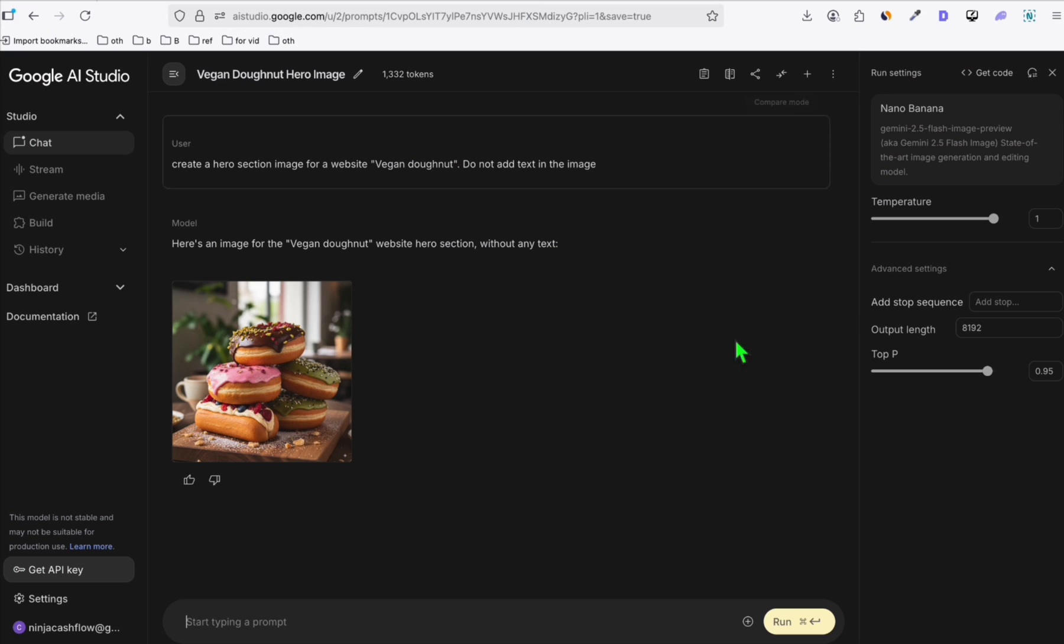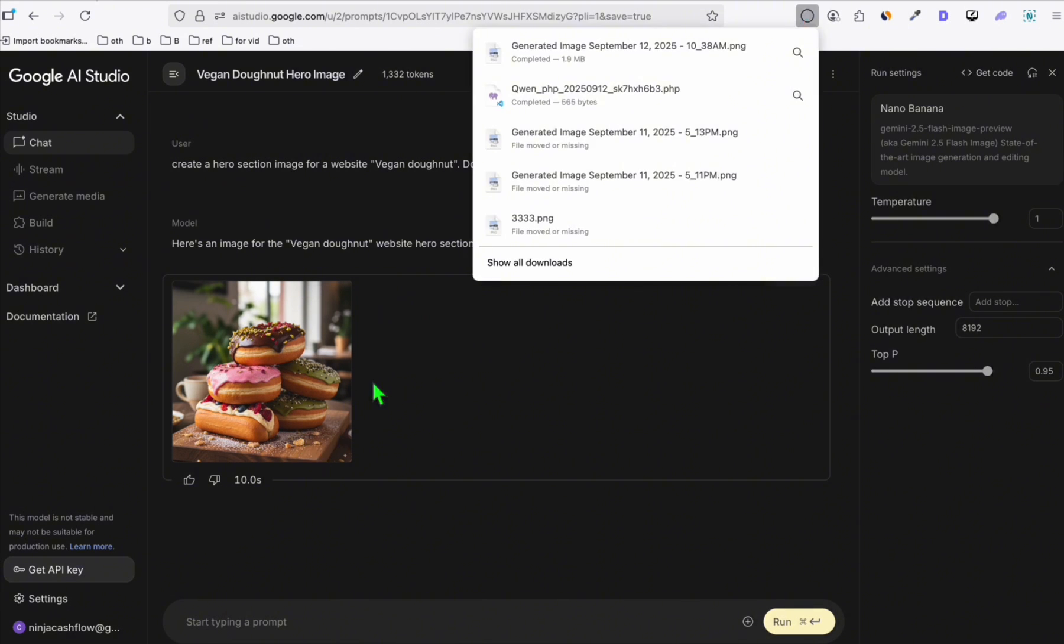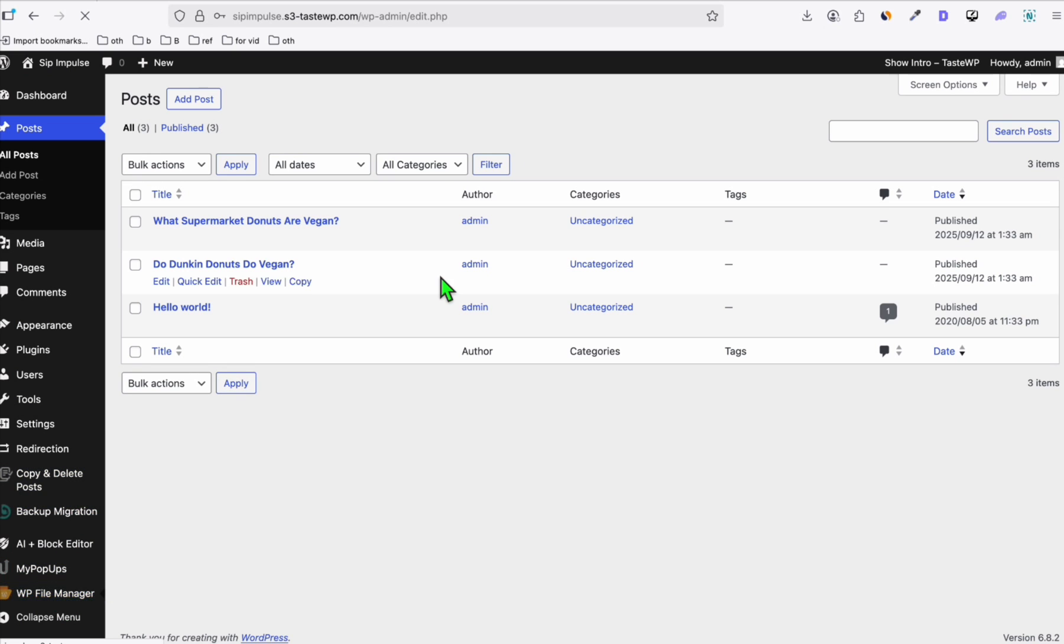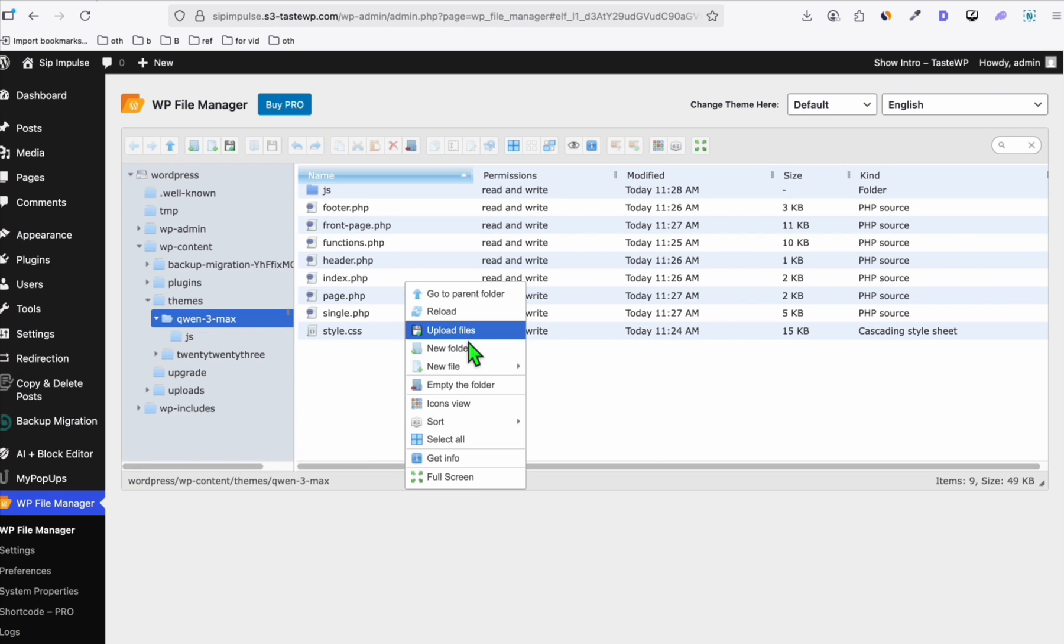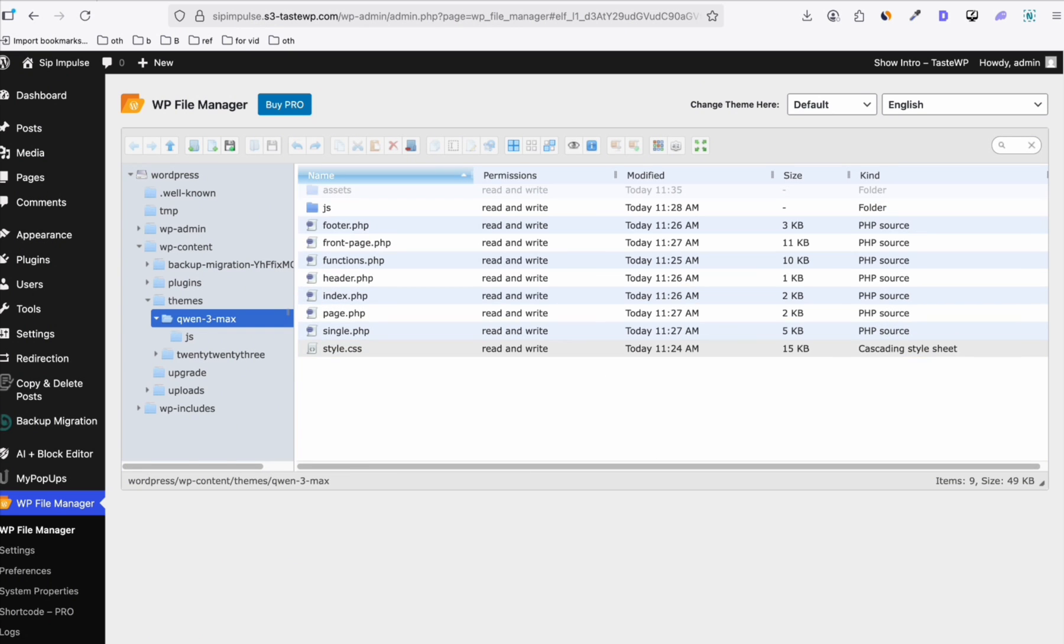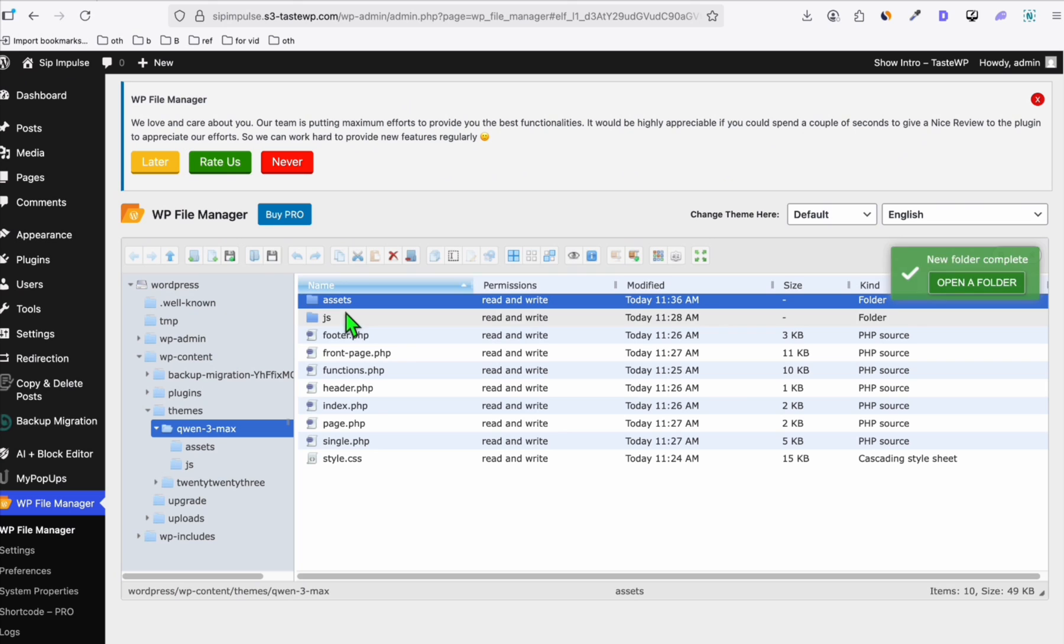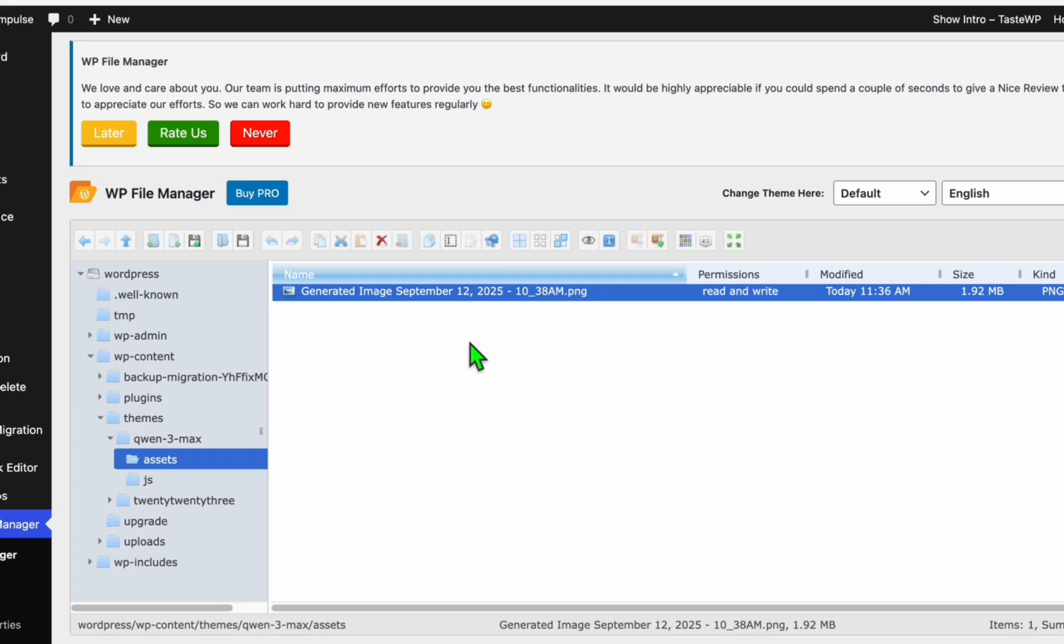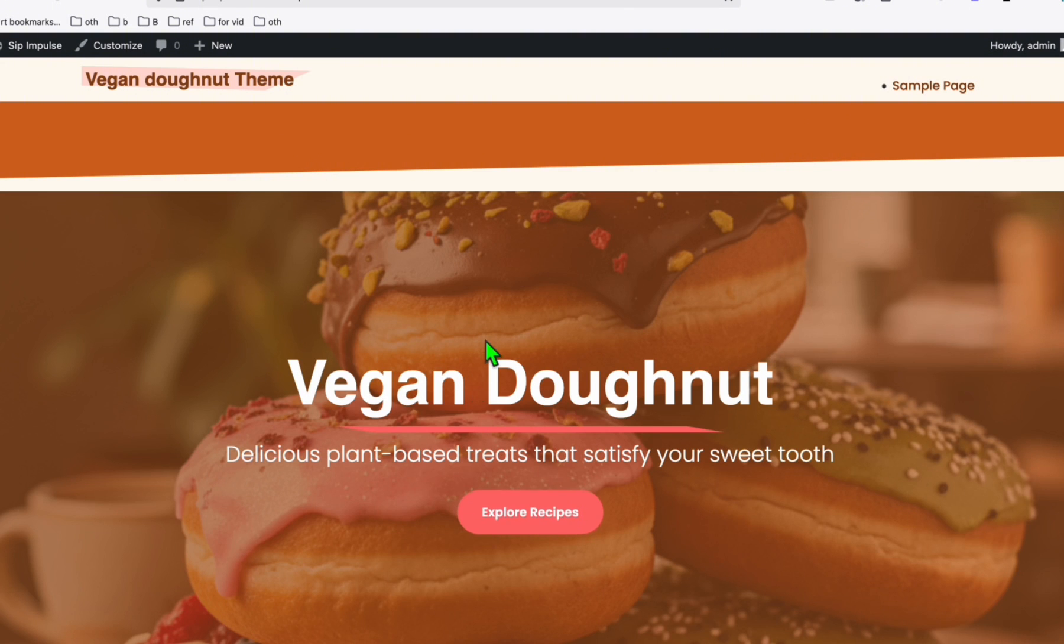We will also add the hero section image, which we created right here to see how it looks like with the hero section. So I'm just going to download this and going back to the WP file manager, I'm just going to create a new folder will be called assets. And here we're going to drag the hero section inside the assets folder right there. Make sure you rename it as hero-section. Now let's refresh the website. Look at that.